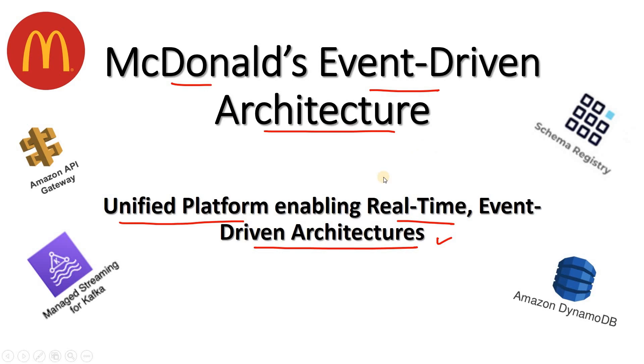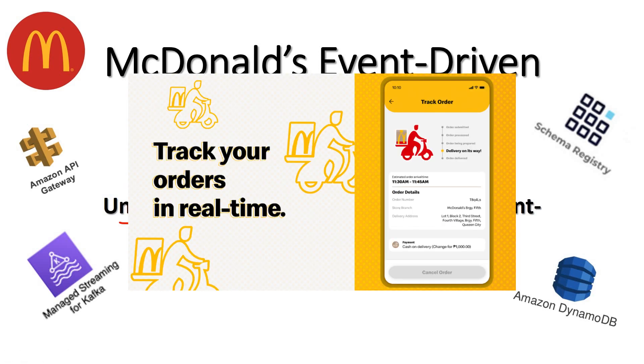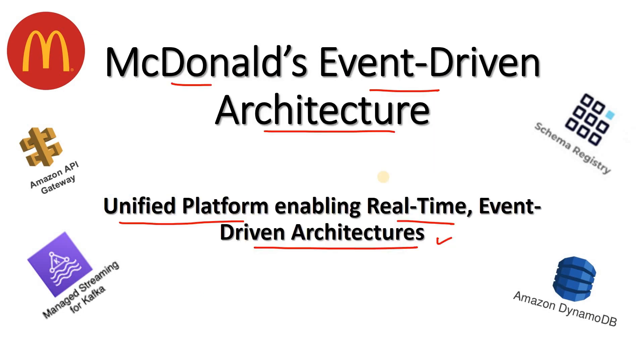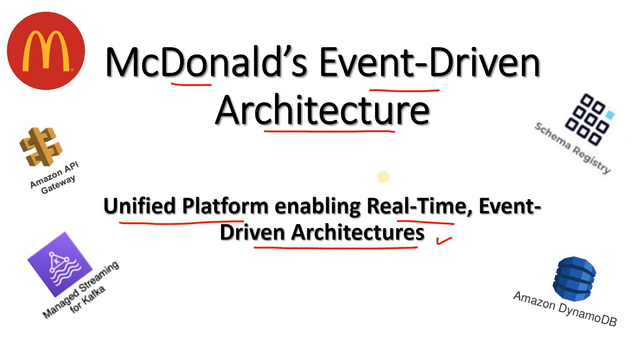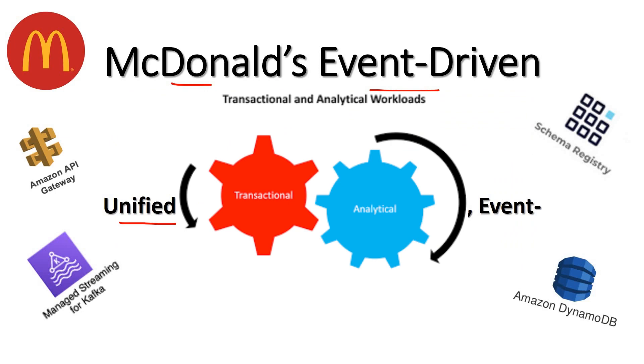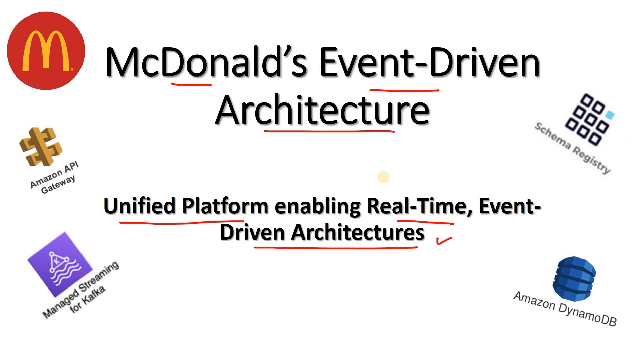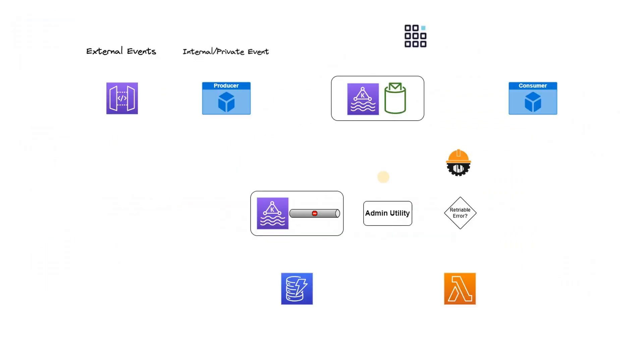At McDonald's, this architecture is used starting from mobile order progress tracking to sending marketing communication to customers and many other transactional and analytical use cases. So without any further delay, let us directly dive into the architecture and its different components.